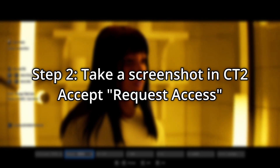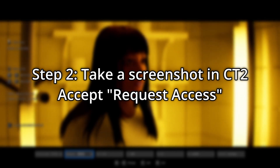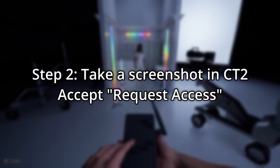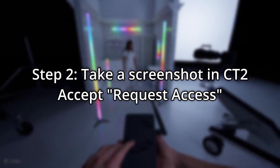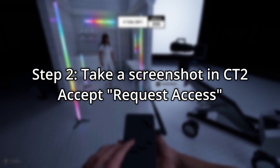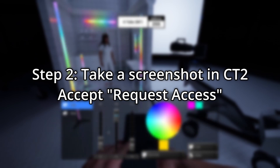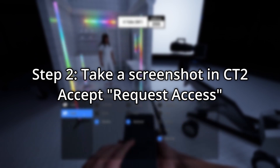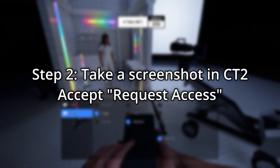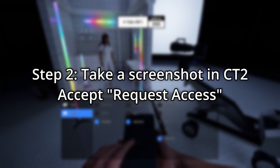At this point, macOS should ask you for permission to write to Documents, in which case you should be able to accept it — possibly by having to exit out of the camera and hit Tab so that your actual mouse is accessible.